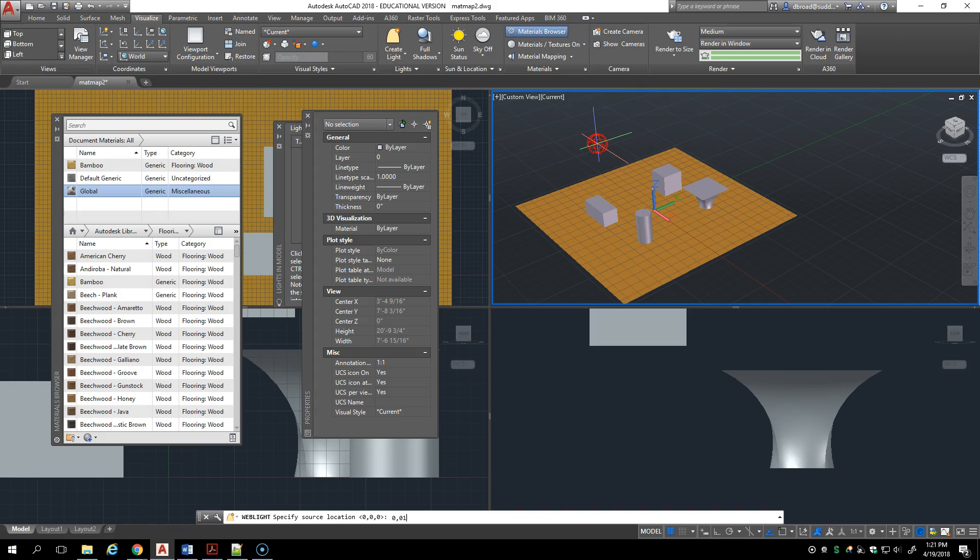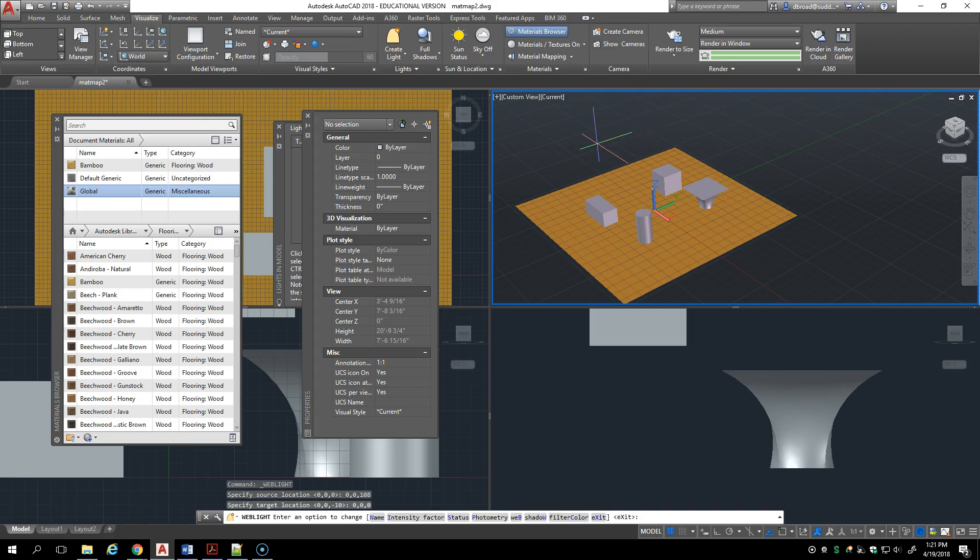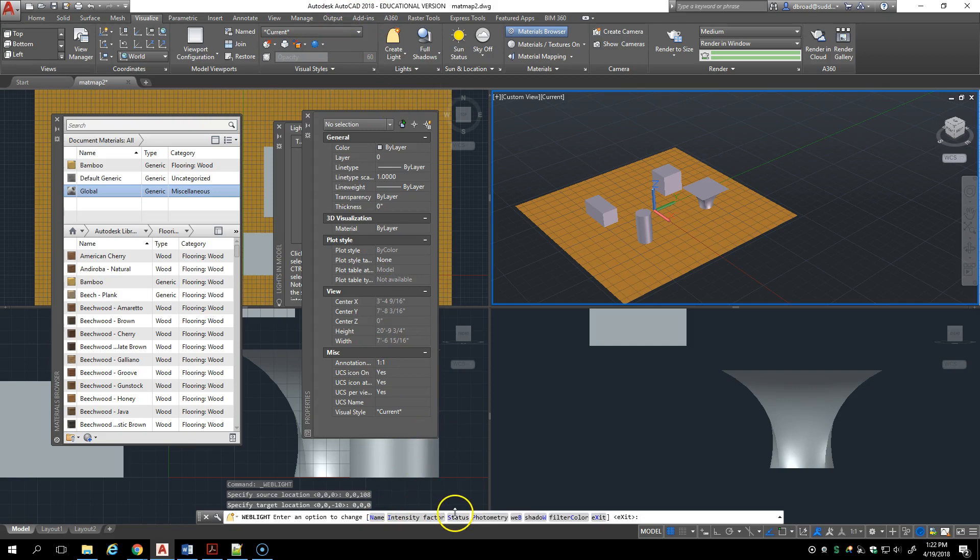I'm going to put it in the same place as the first downlight and I'm going to specify the target location straight down. Now I still have on the command line lots of things, so even though I started this in the ribbon it's a command line interface. I can name it, I can change the intensity factor just like the other ones, I can change on/off status.